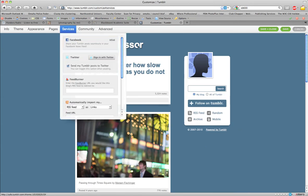You just allow access to your Twitter account. Hit allow, so that way as you publish to your Tumblr, it will automatically also publish over to your Twitter.